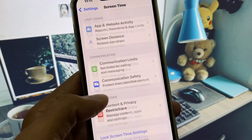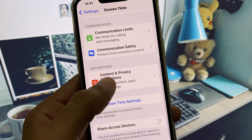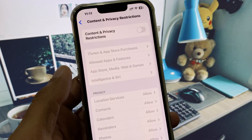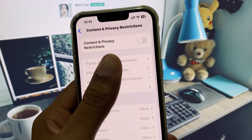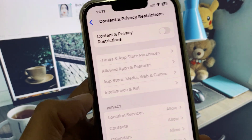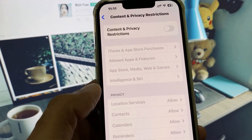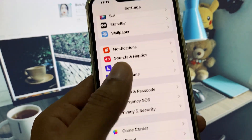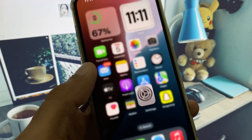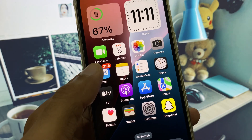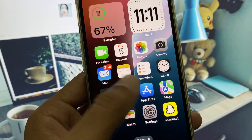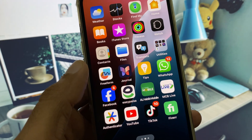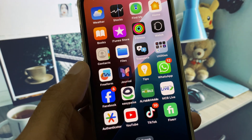Next, scroll down, click on Screen Time, then click on Content and Privacy Restrictions, and remove all the restrictions from here. After this, go back.